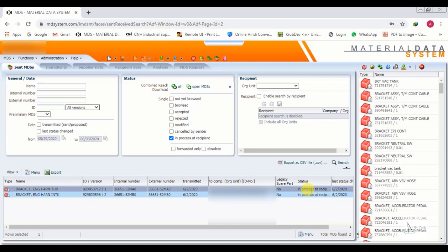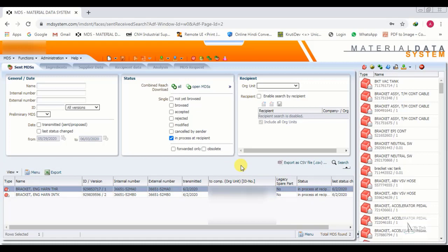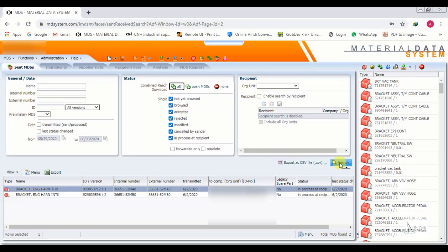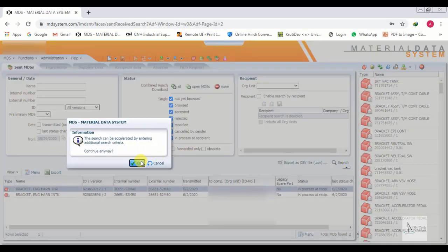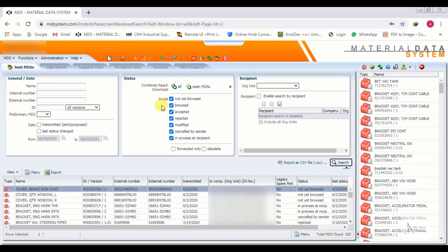So you have seen how to search by selecting different statuses according to your need. Now we will select all statuses together so we can check all IMDS at once. All statuses are now showing together — including Not Yet Browsed and others.